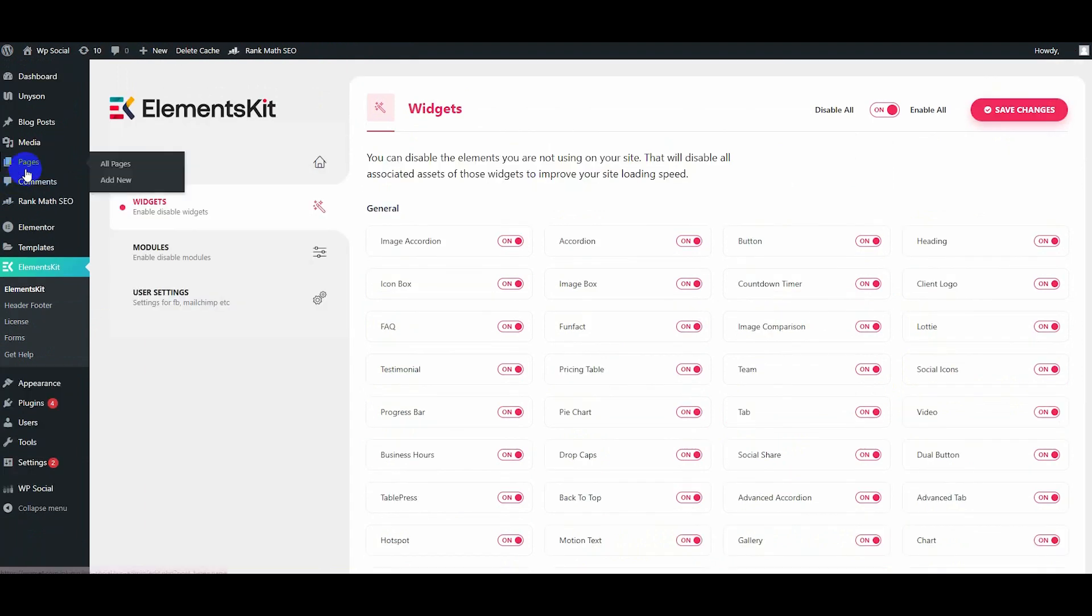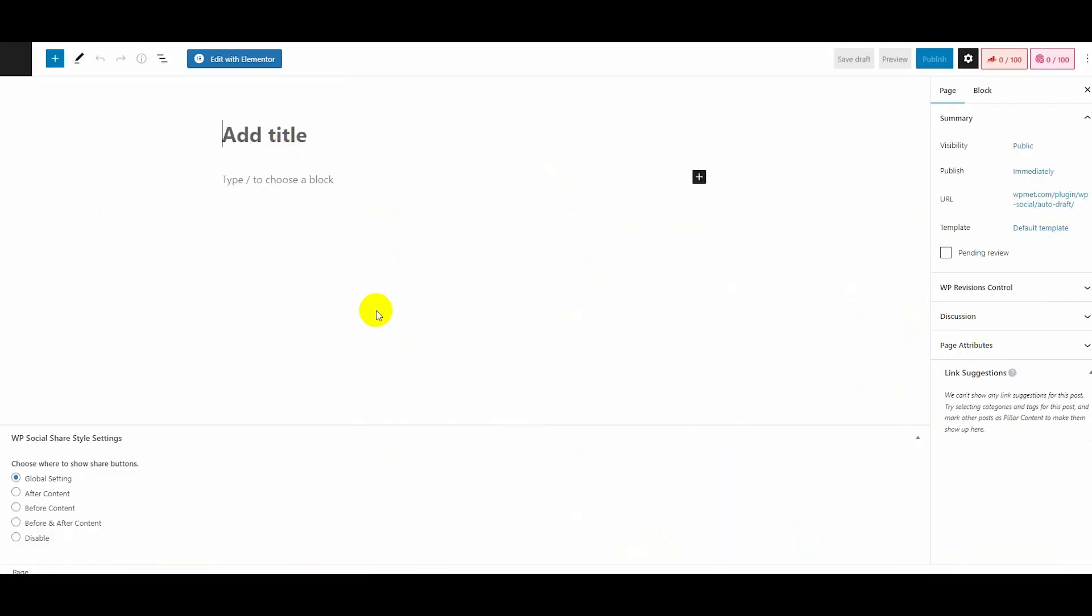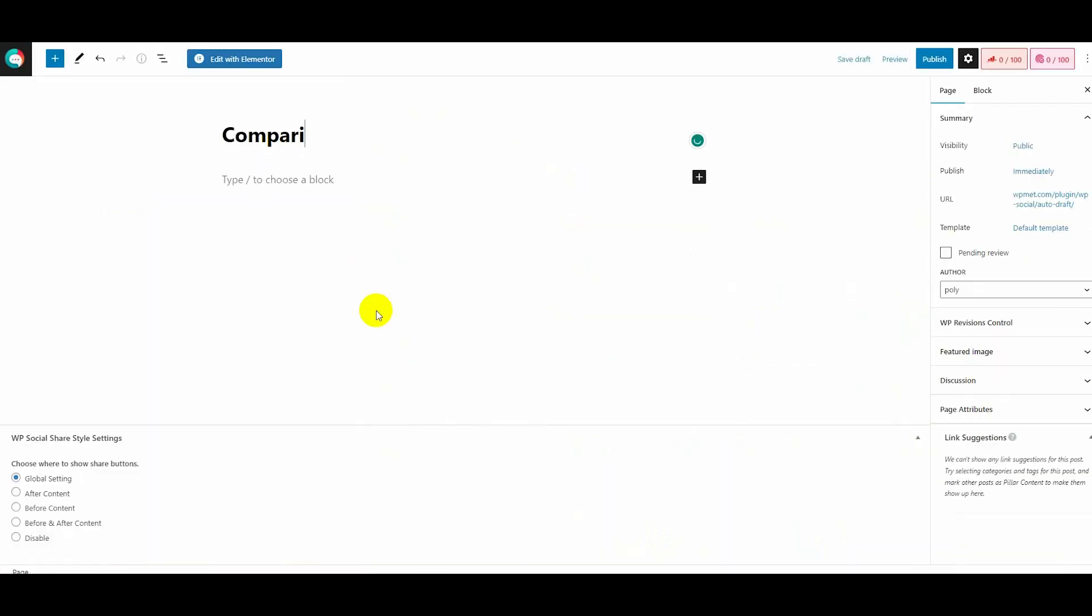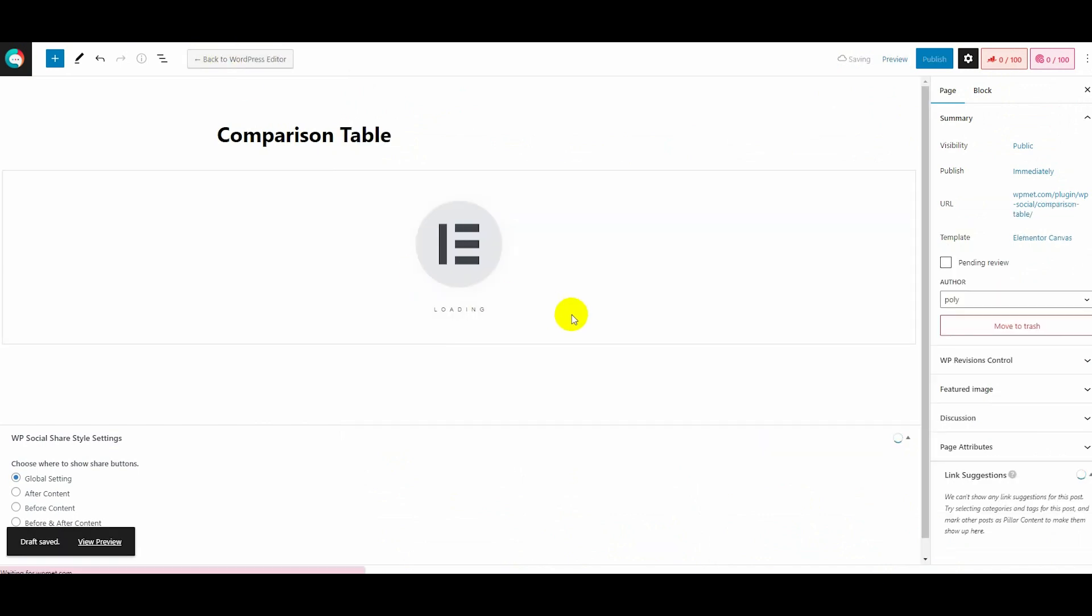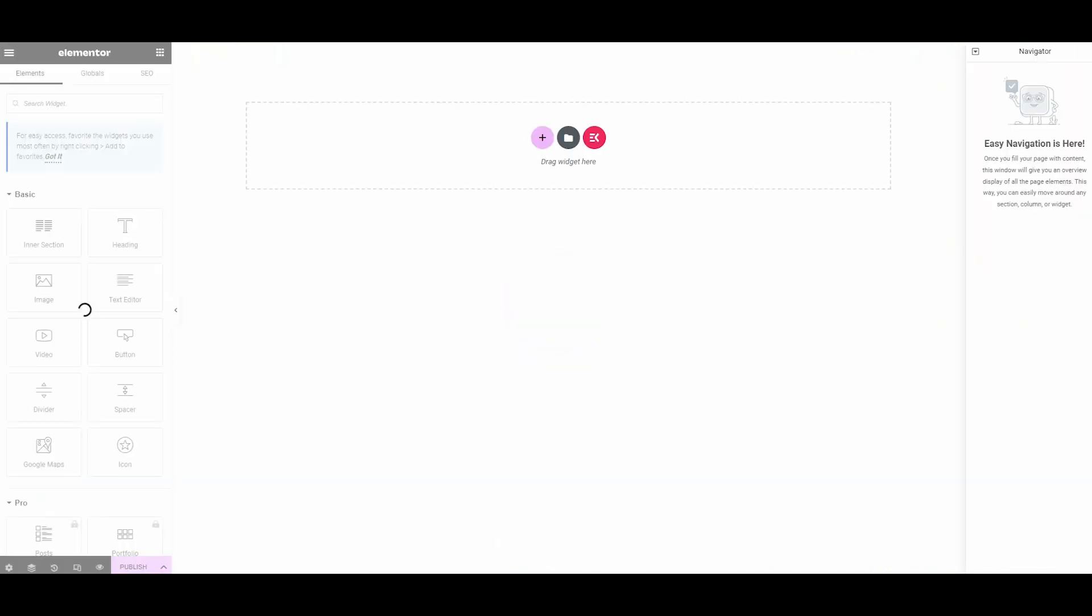Then add a new page and give a title to your page. After that, hit the Edit with Elementor button. This will take you to the Elementor editor.